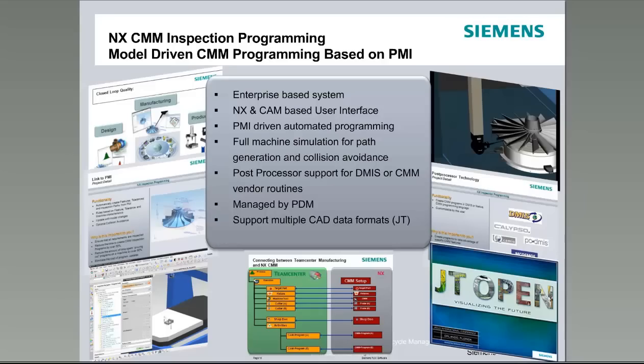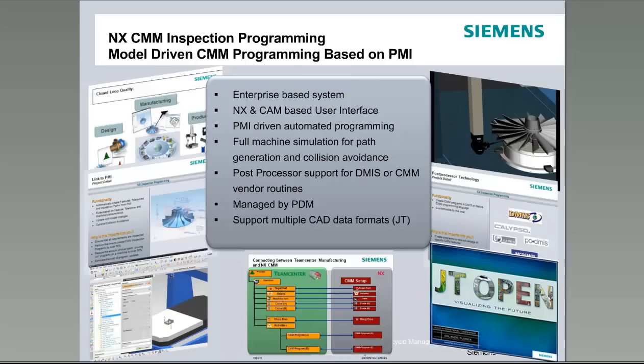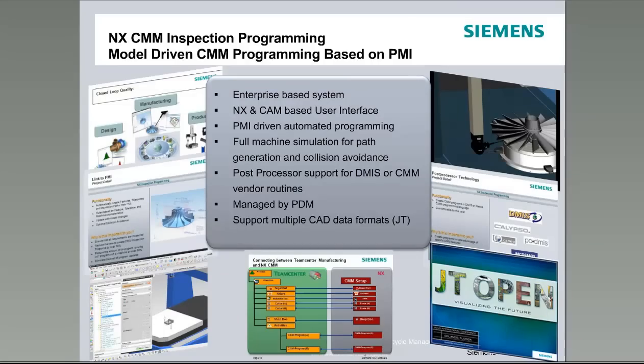the tooling, the probes that you're going to use. And then when you're done, you can store your inspection program back into Teamcenter. And of course, once it's in Teamcenter, you can take advantage of all the Teamcenter capabilities, such as change management and impact analysis, so that if a part changes, you can see all of the inspection programs that are impacted by that. So with that overview, I'll go in and begin the demonstration.